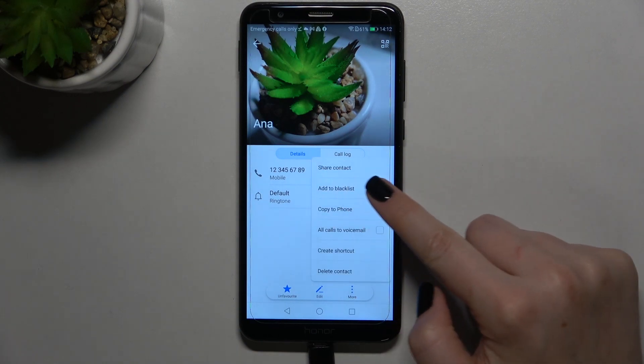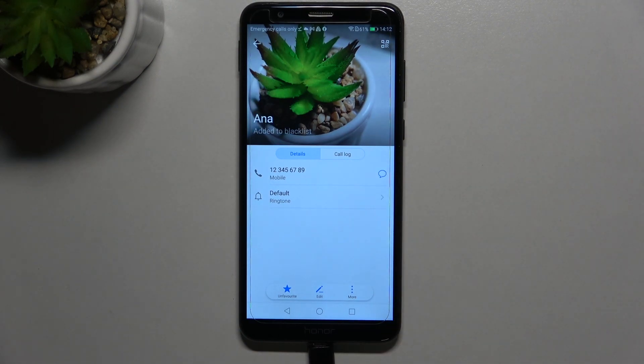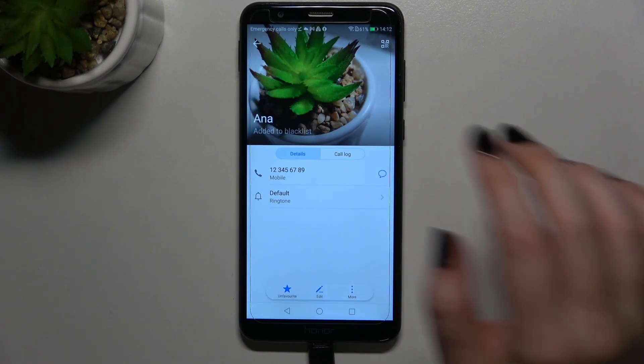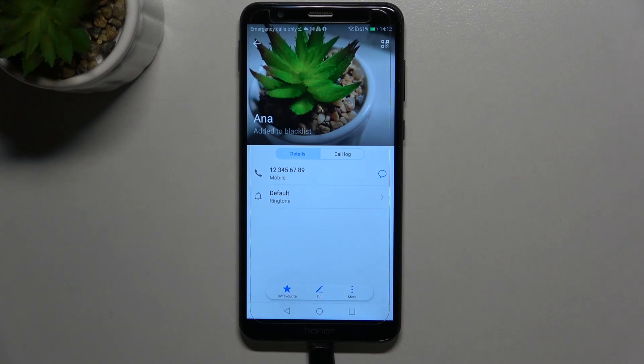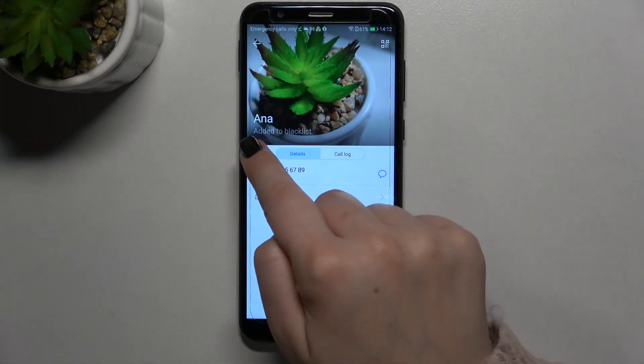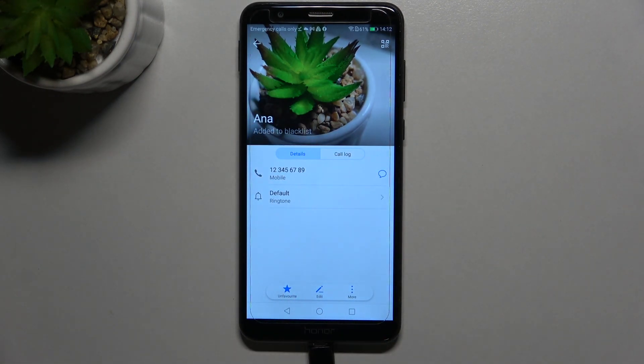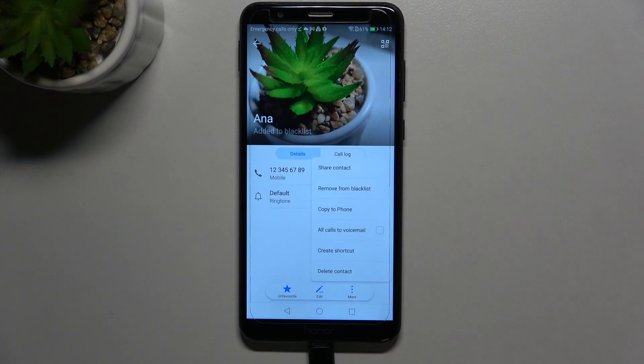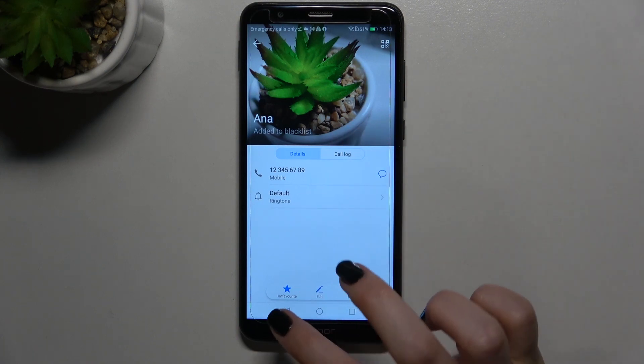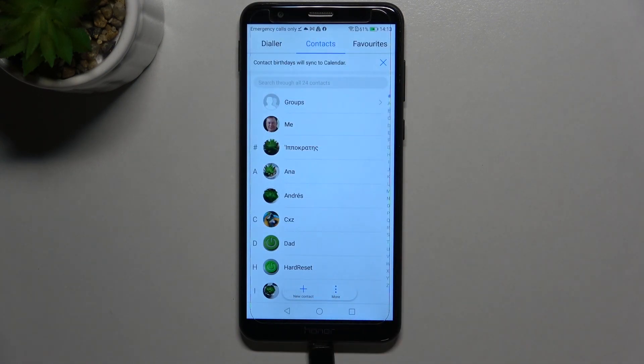As you can see here we've got the option add to blacklist so just tap on it. Here we've got the information that this contact has been added to the blacklist. Of course you can unblock it the same way if you want to but let's leave it like this, we will check if it will appear on the blacklist.